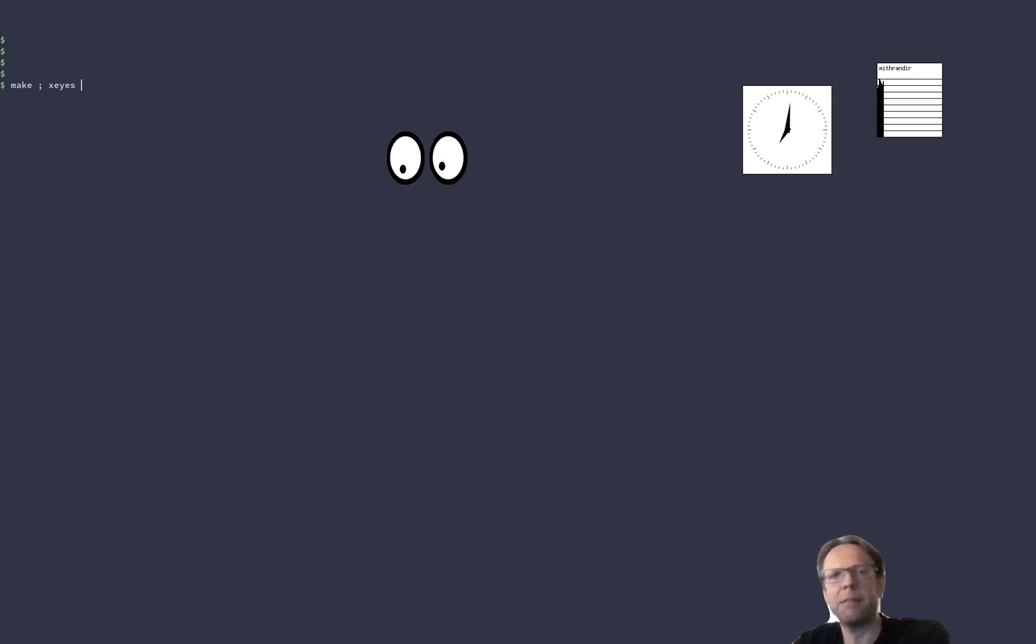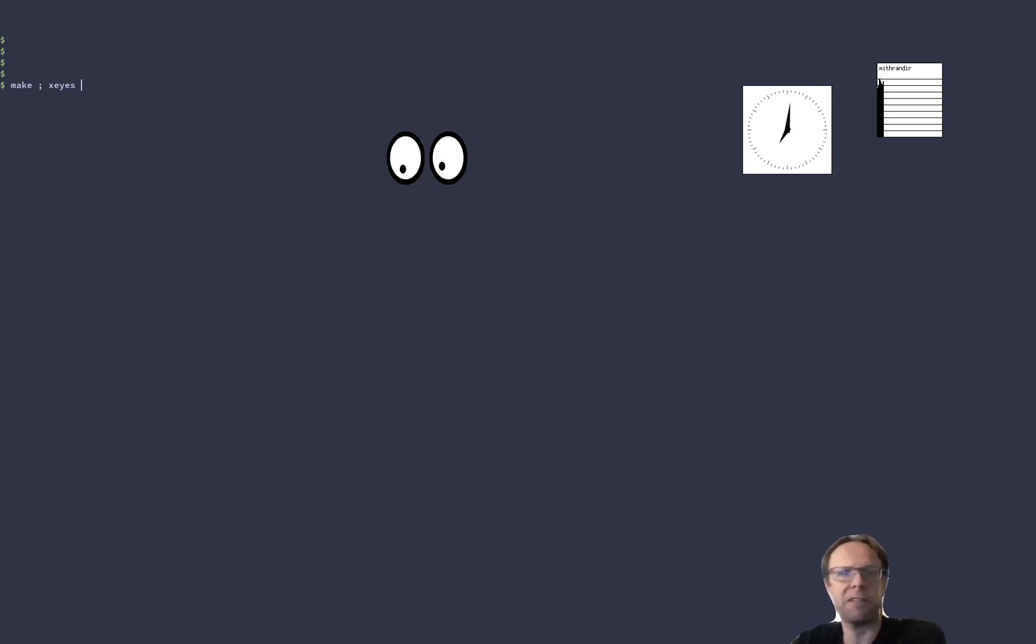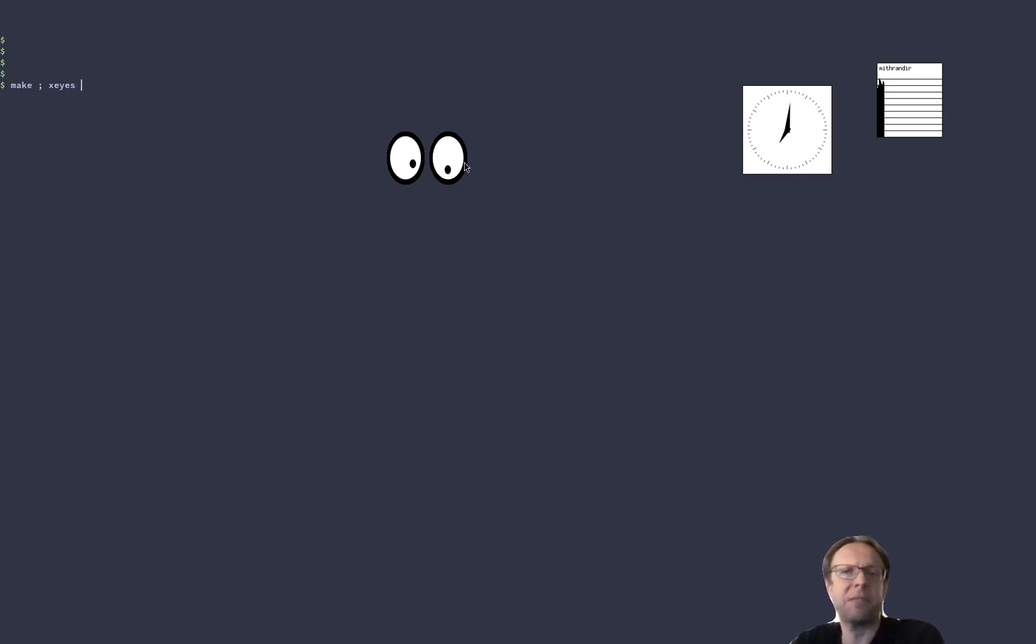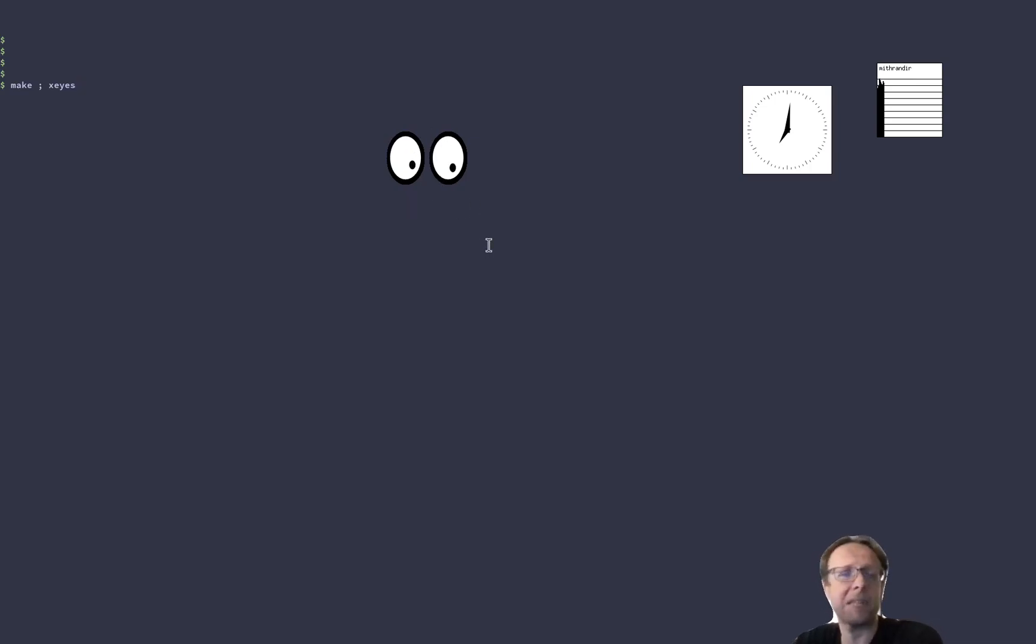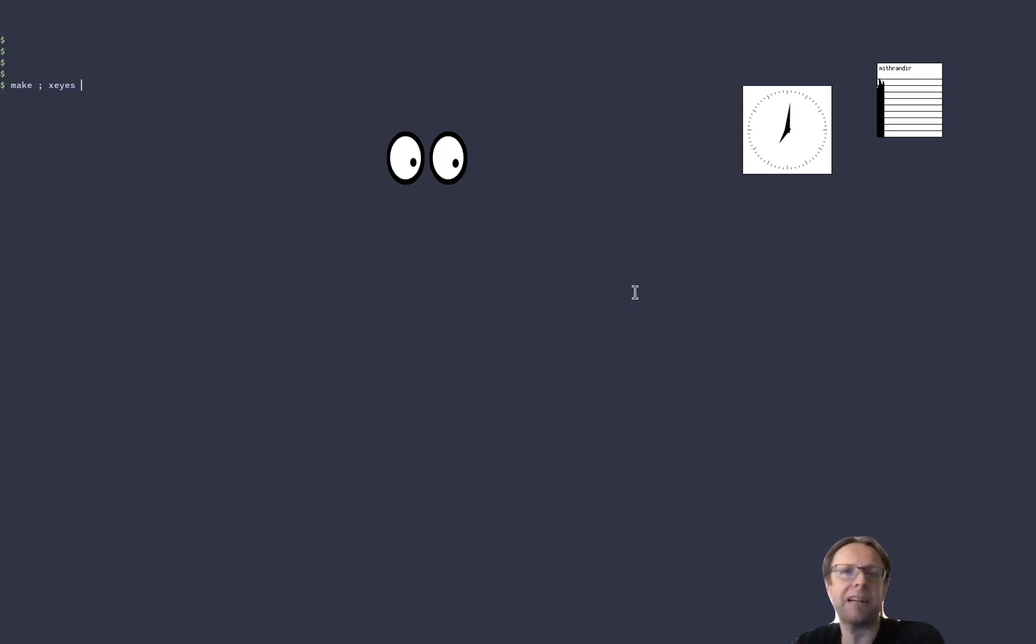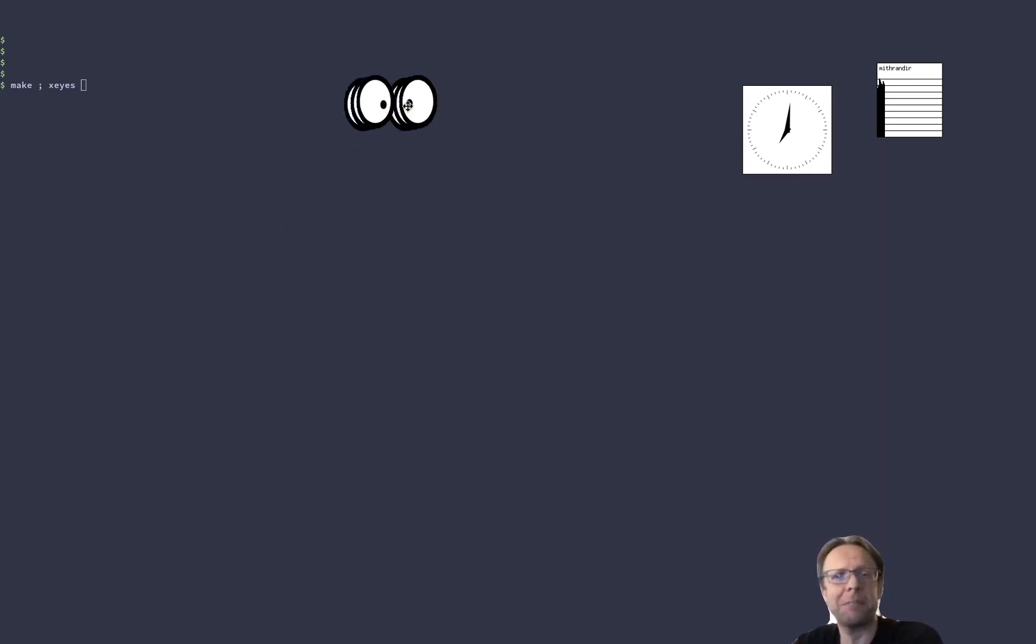And what this does is that when make finishes, whatever the output was, whatever, you know, successful or error. And these XEyes will pop up on my current workspace. And then I know, all right, my compiler was done. I better check back on it. But this really fun, simple tool is actually really useful.